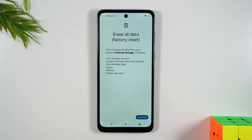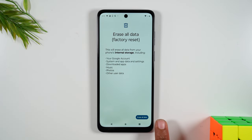Tap here, you'll tap Erase All, and at this point it's going to start the process of erasing all of your data from the phone and then it's going to set up like a brand new phone.